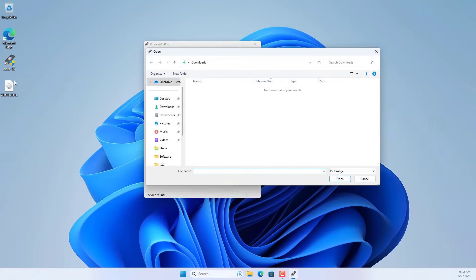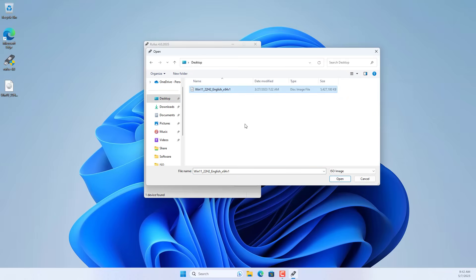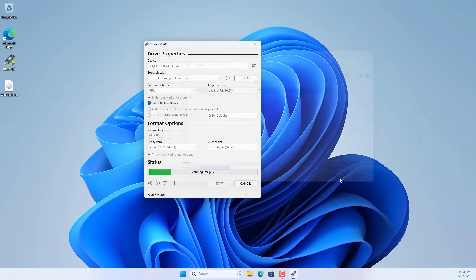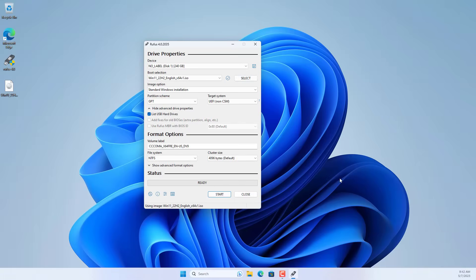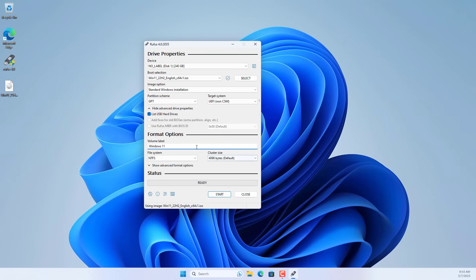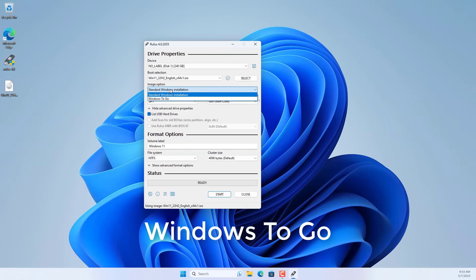Next you browse to the installer prepared in the previous step. The Windows 11 installer is about 5 GB in size. You name the system partition. You use the Windows to go feature of this software.